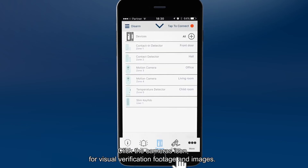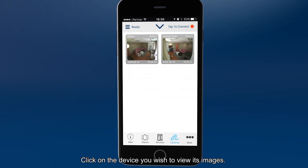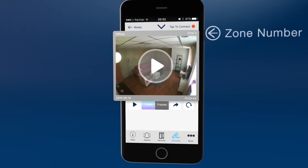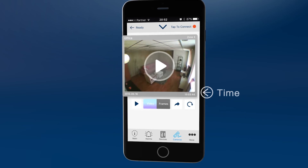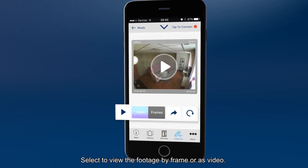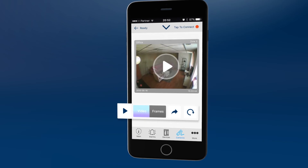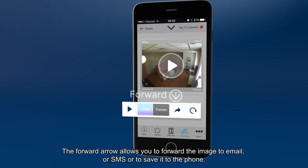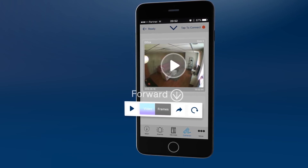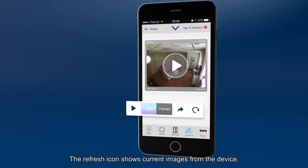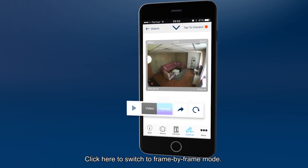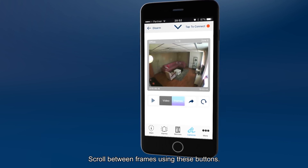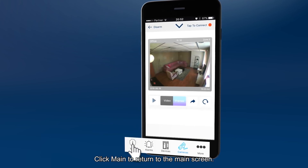Click the cameras icon for visual verification footage and images. Click on the device you wish to view its images. Here you can see the room name and zone number, as well as the date and time it was recorded. Select to view the footage by frame or as video — clicking video turns the icon blue. Use the play icon in the frame or on the menu. The forward arrow allows you to forward the image to email or SMS, or to save it to the phone. The refresh icon shows current images from the device. Click here to switch to frame by frame mode, where you can review, save, or forward individual frames as a photo. Scroll between frames using these buttons. Click main to return to the main screen.